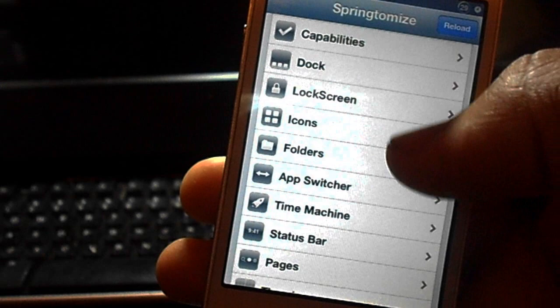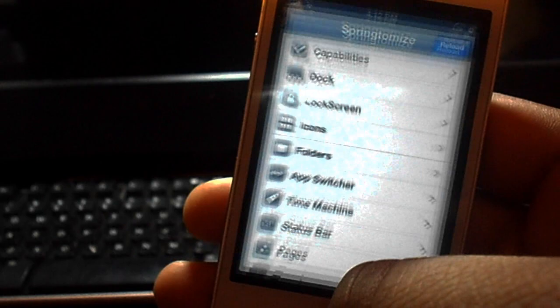If you want to purchase Springtomize 2, it's available in the Cydia store for $2.99. Trust me guys, it's very much worth it.